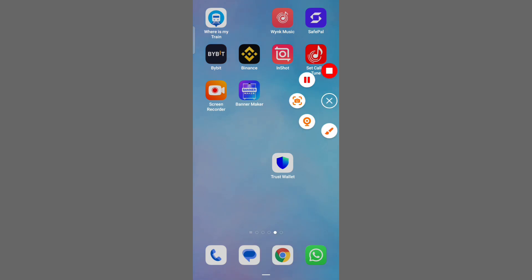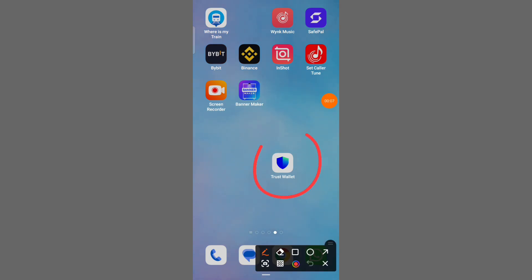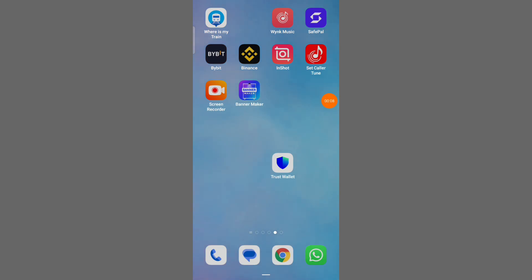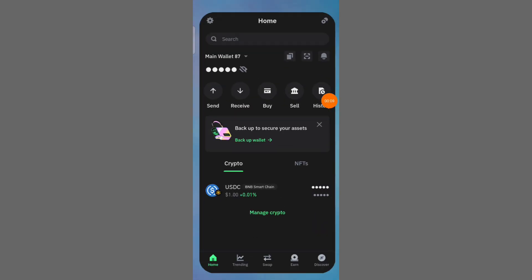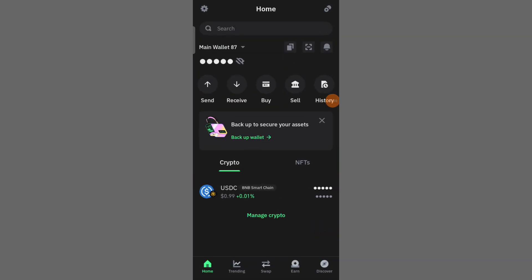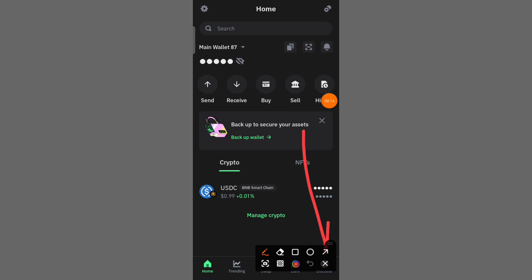For that, at first, open TrustWallet. Then you can see this interface. First of all, click on the Discovery option.